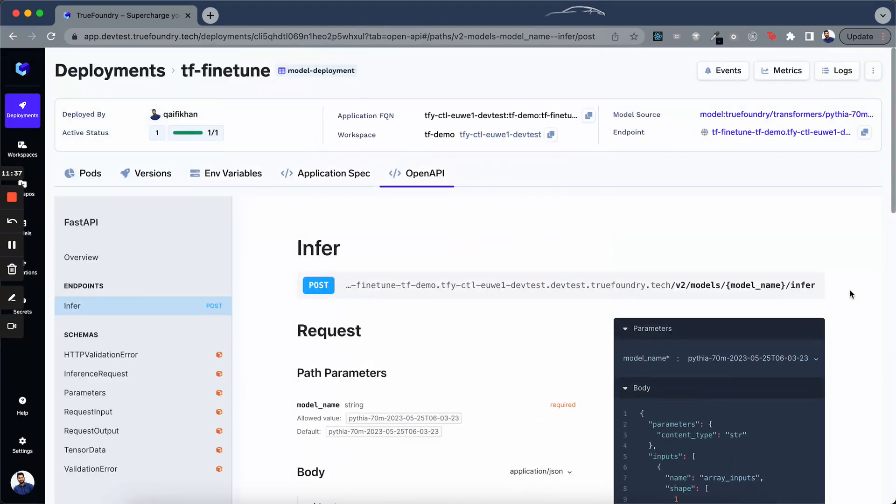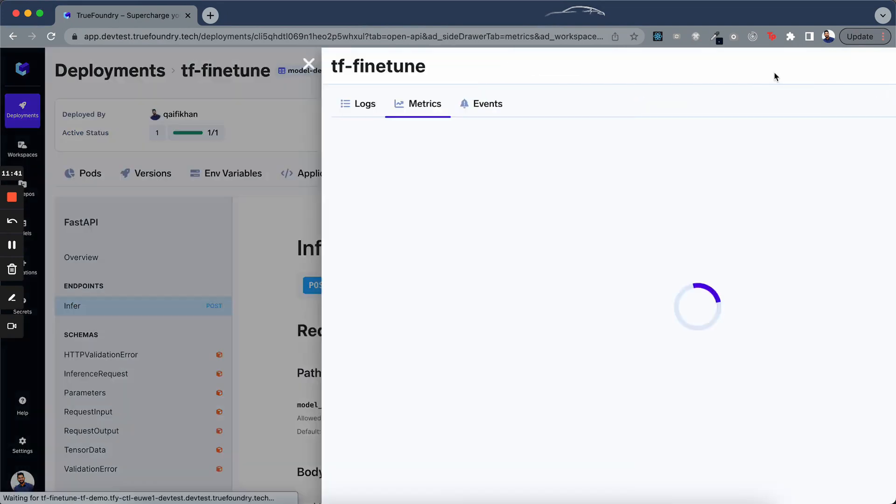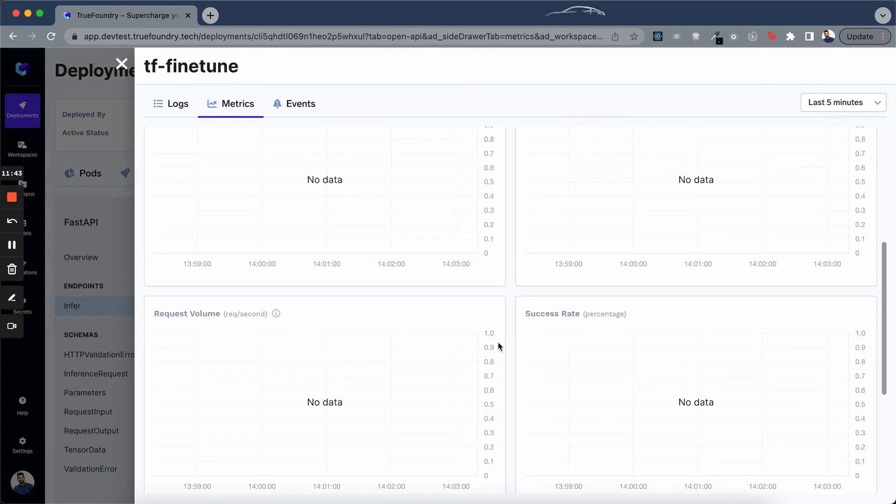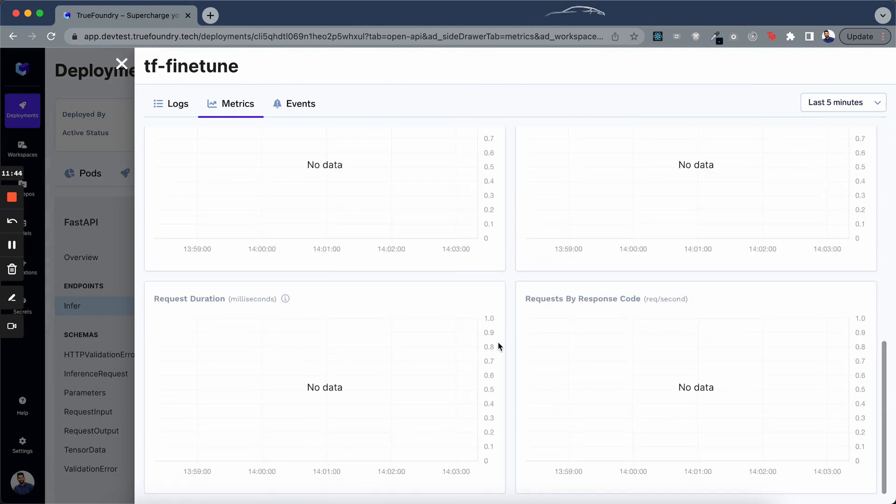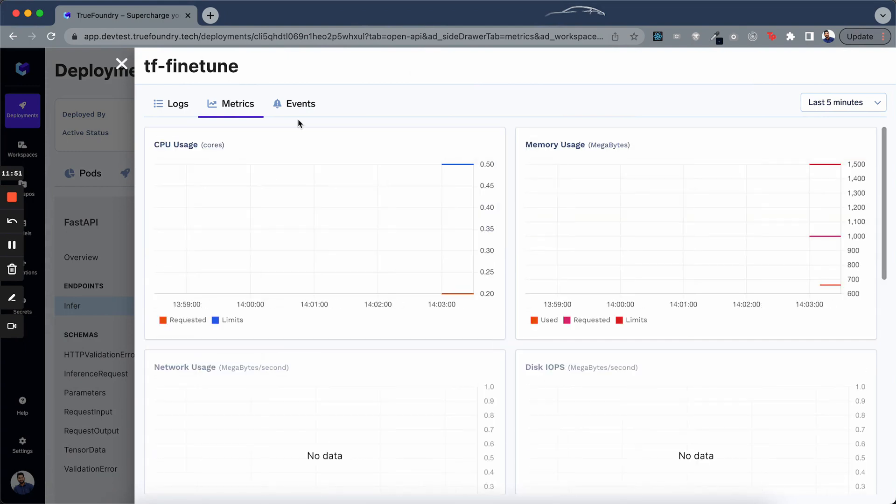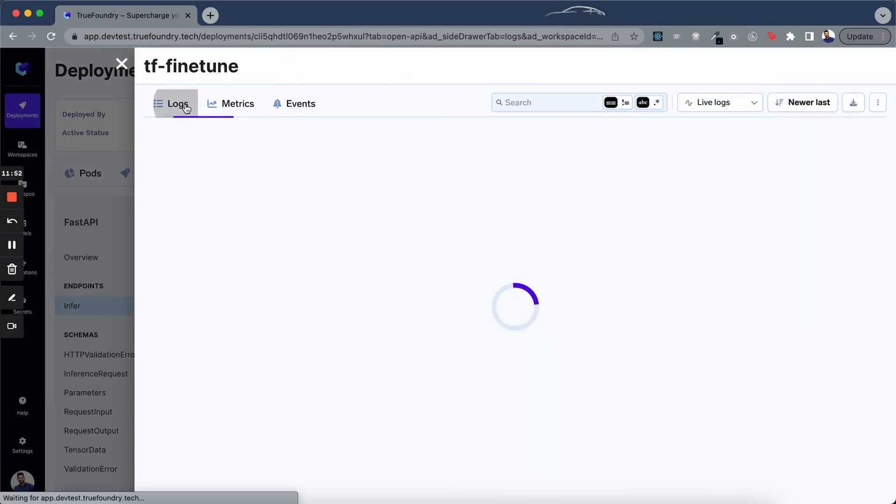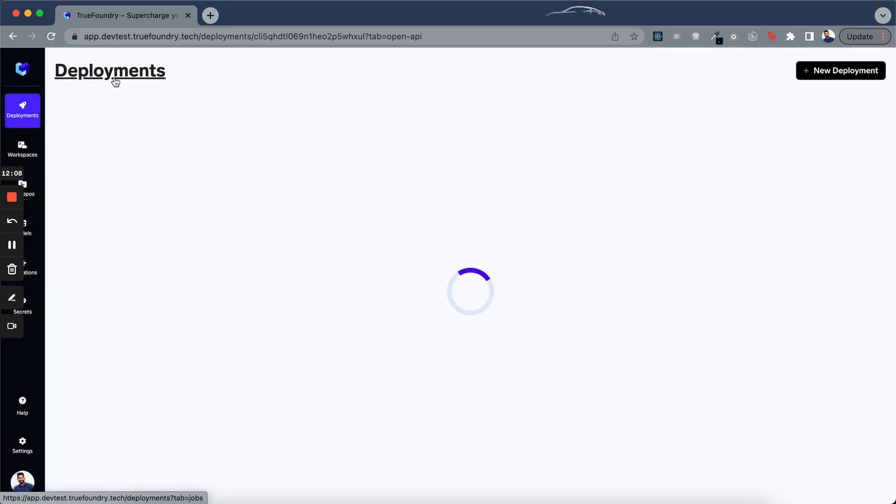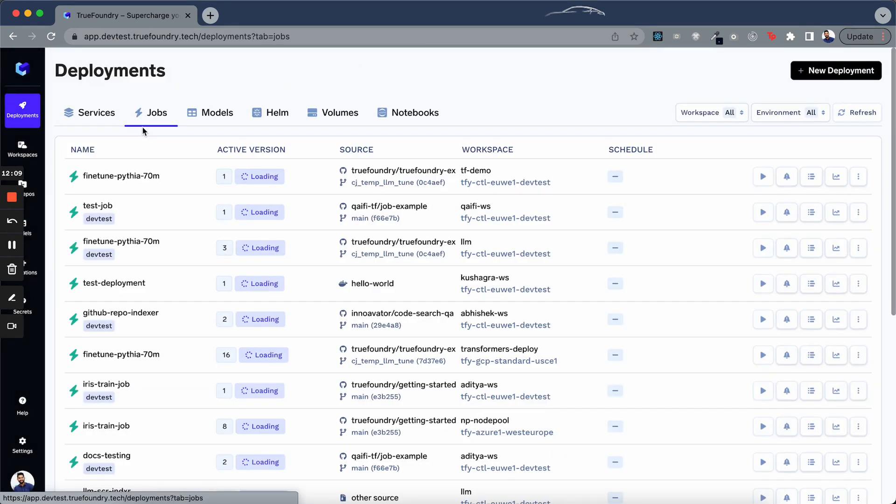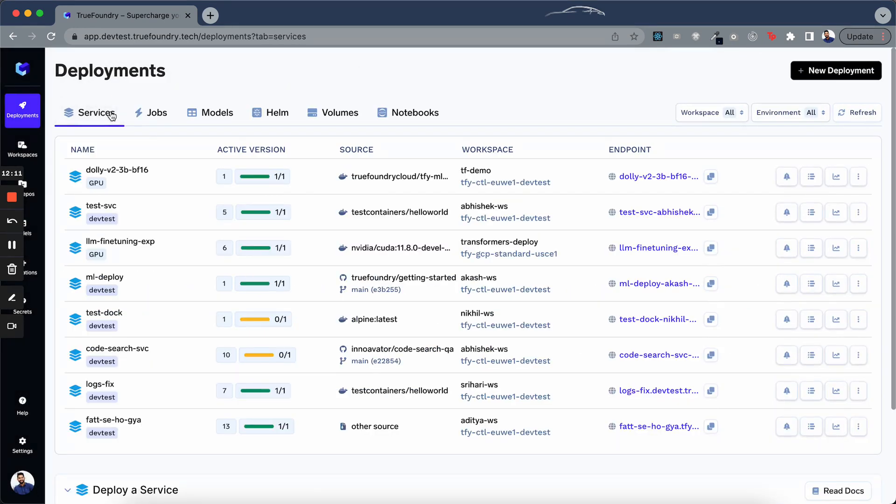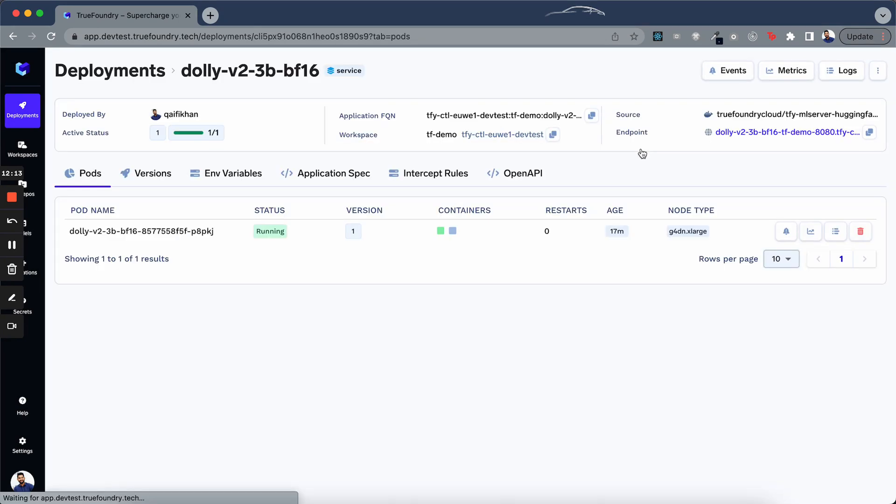When we're deploying the model, we automatically get all the standard metrics like memory usage, request volumes. We can also find the logs here. Even when the model is deployed with the GPU, you get all the GPU related metrics.